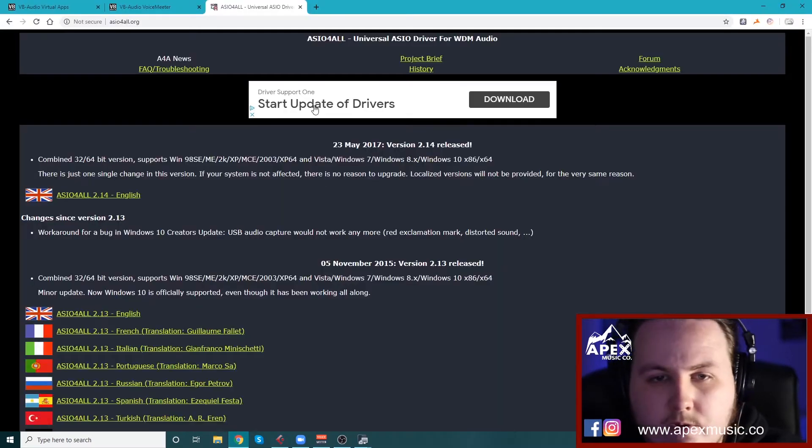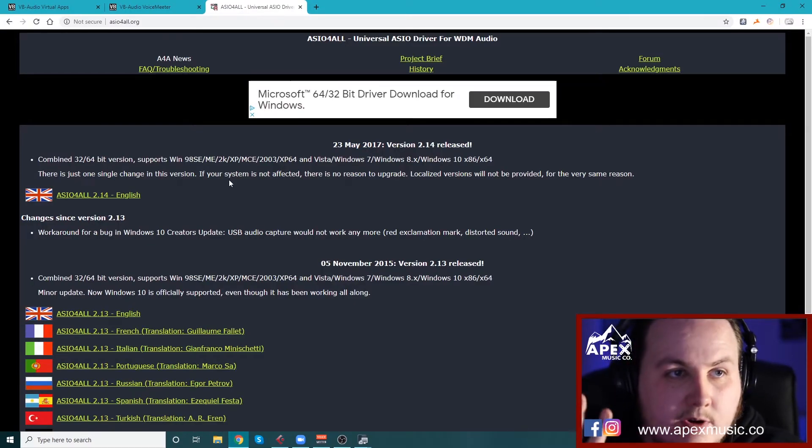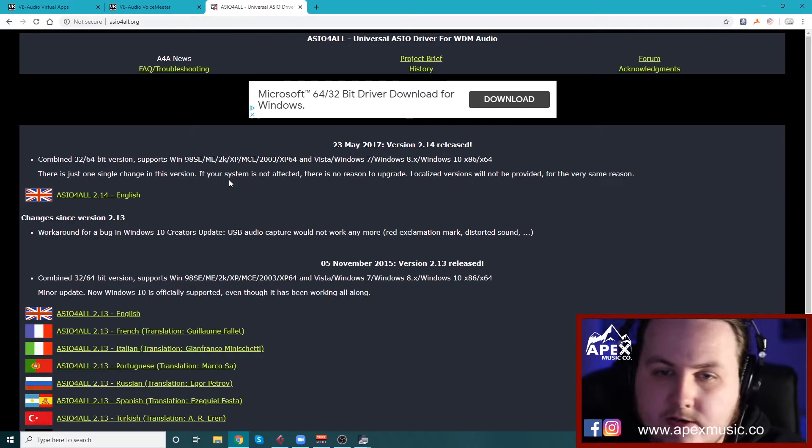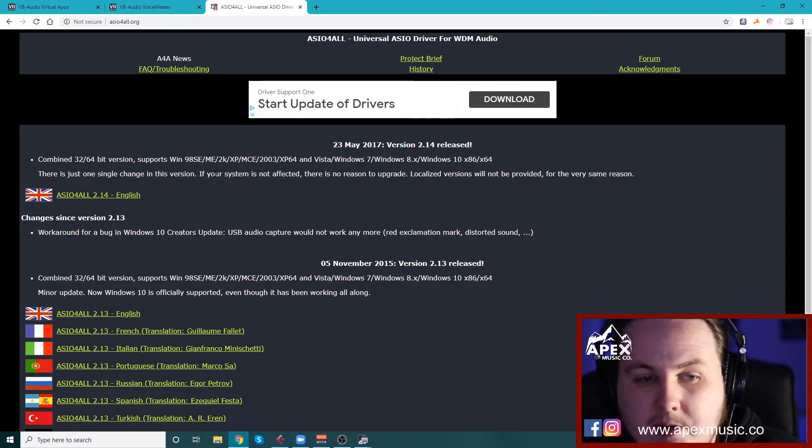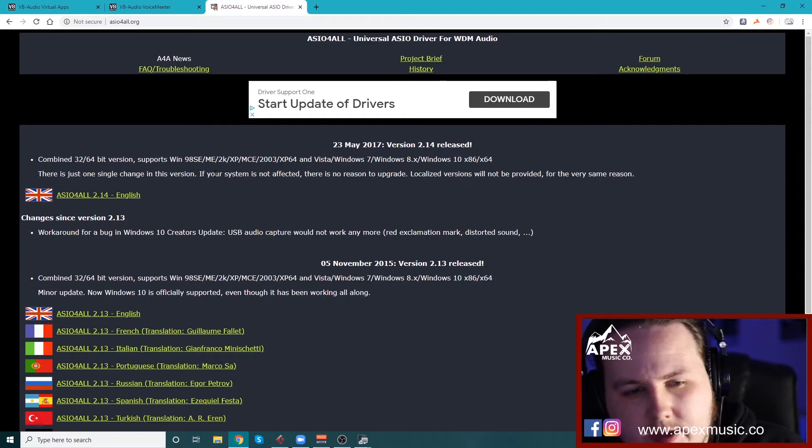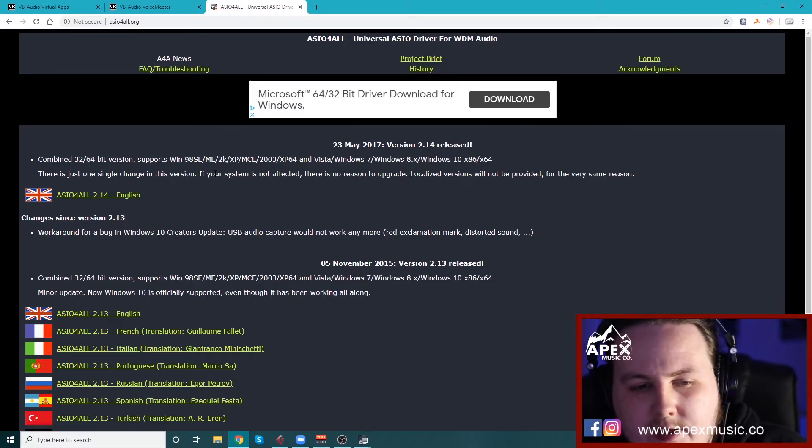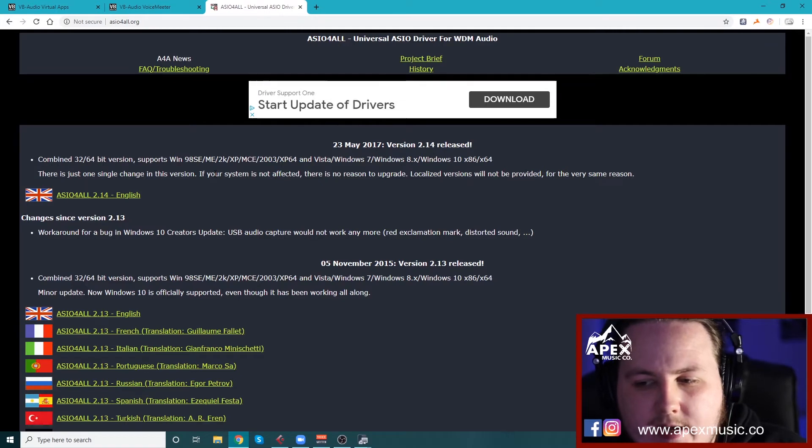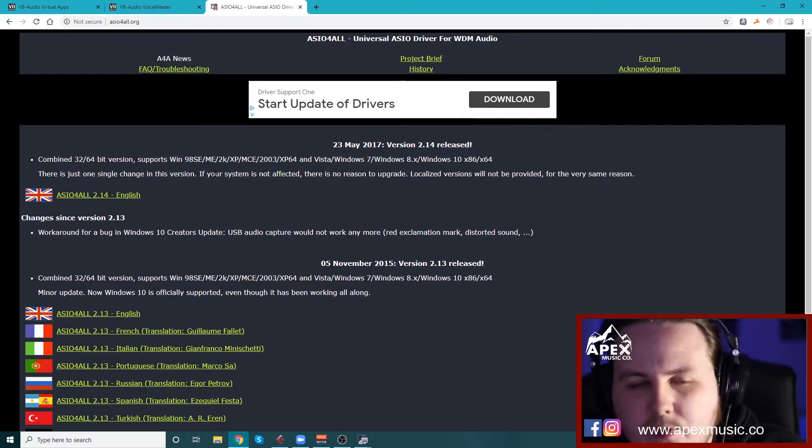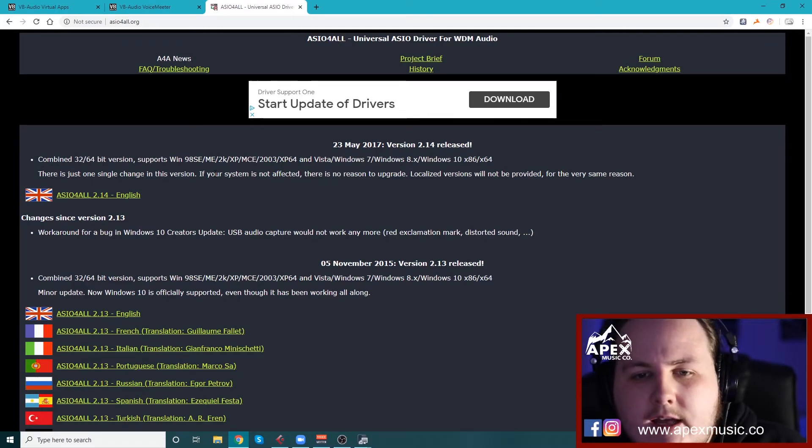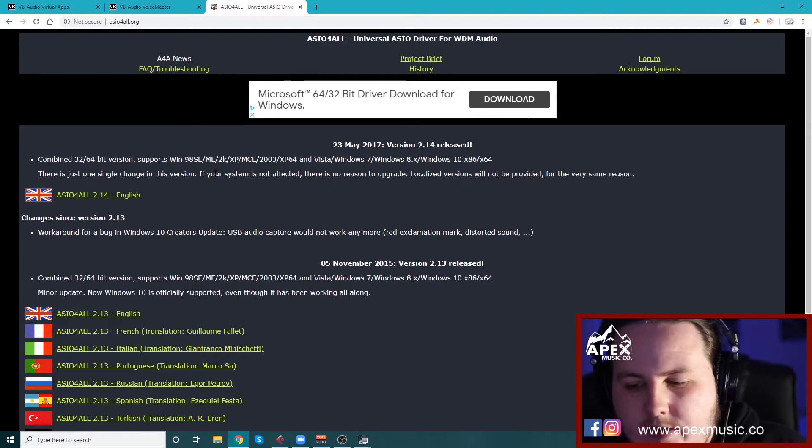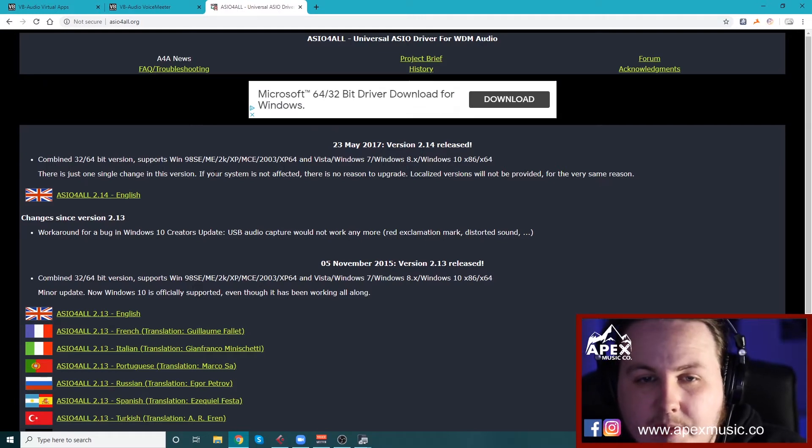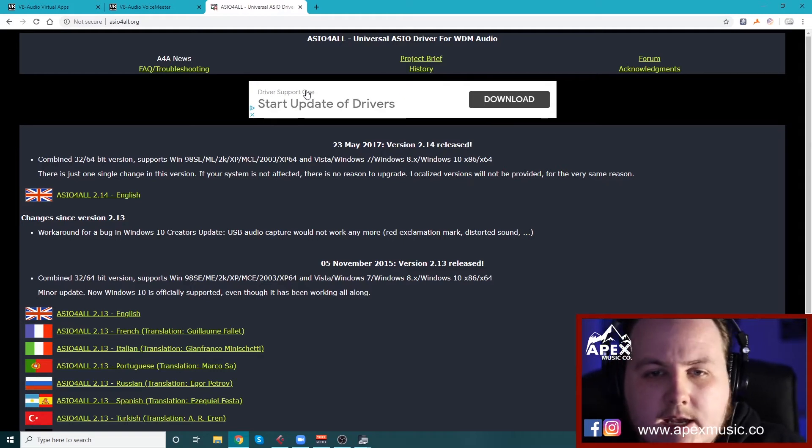So you're going to need to download three programs for this. Three, there's my fingers. So for this setup anyway, I like this setup better than a few others. There's another way to do it but this way allows you to feel a bit more like you don't have to monitor yourself and there's no chance you're going to get any feedback loops or anything like that when you set up like this.